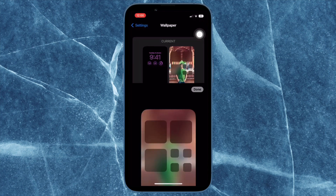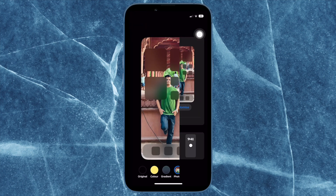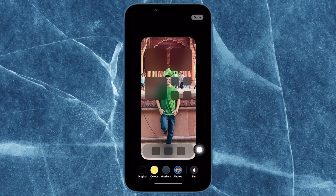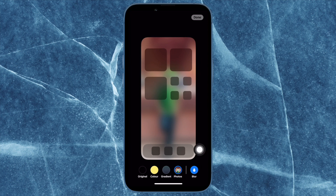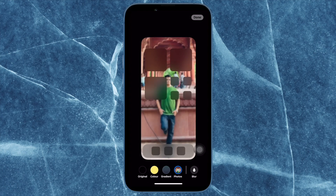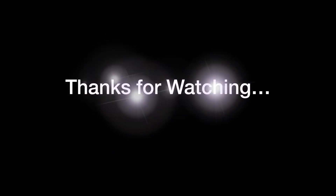That's pretty much it — that's how you can quickly blur your iPhone home screen in iOS 16 or later. If you found this video helpful, do like and share it. I'll see you in the next video with more handy tips and tricks. Till then, stay safe and have a great time, bye bye.